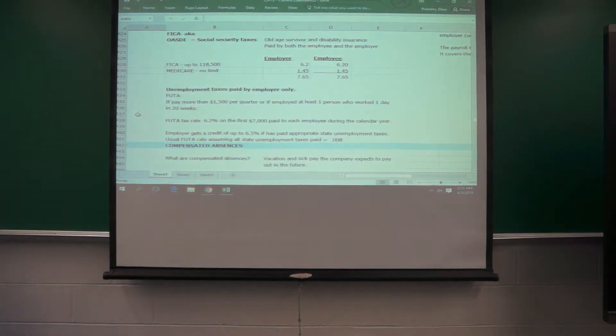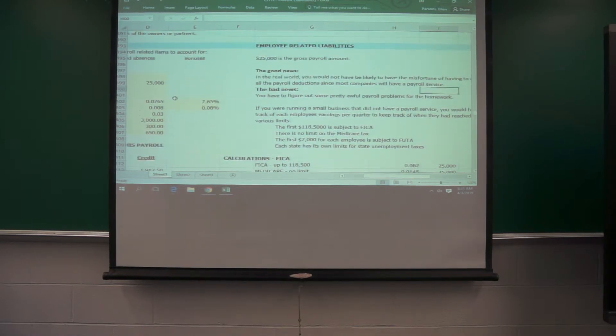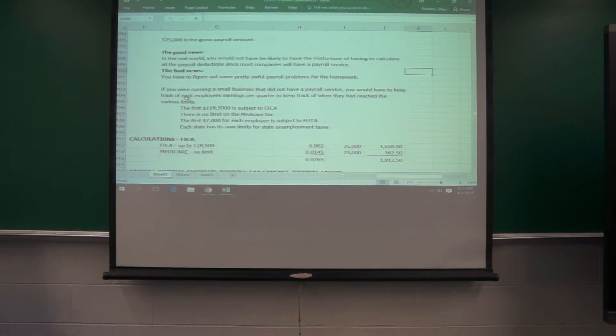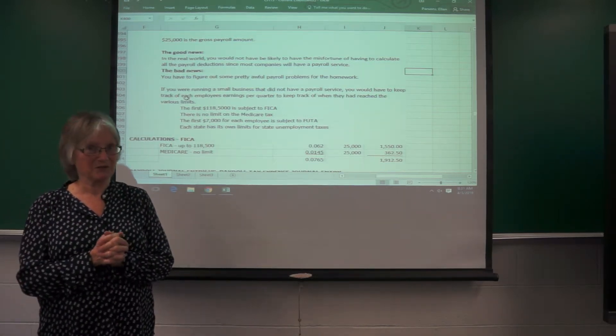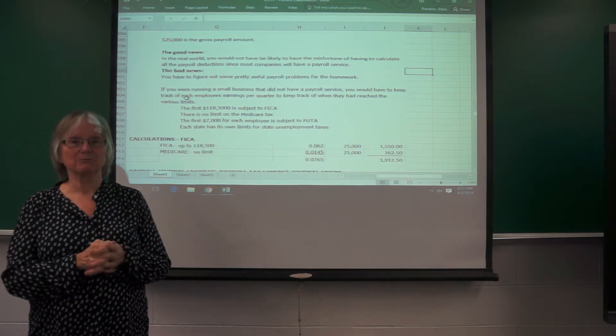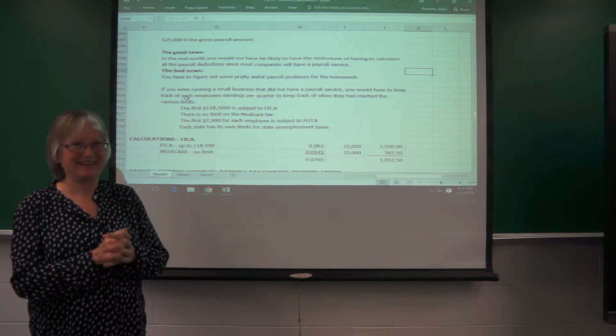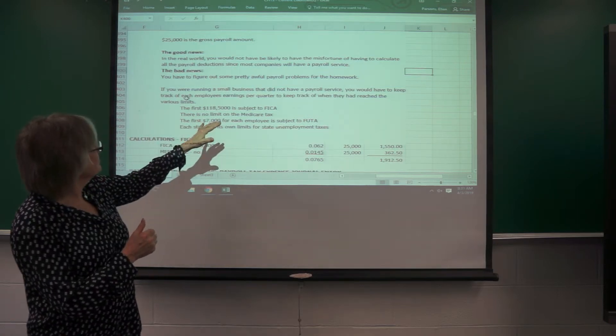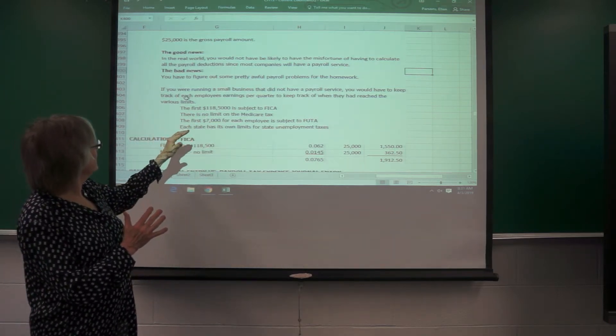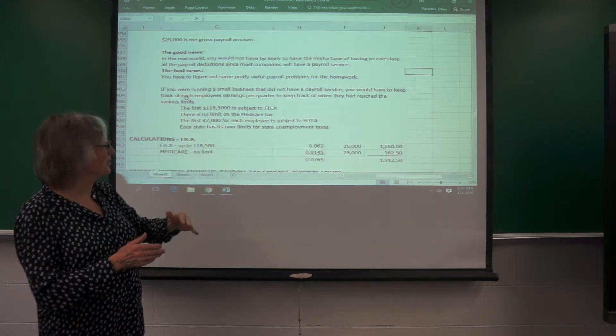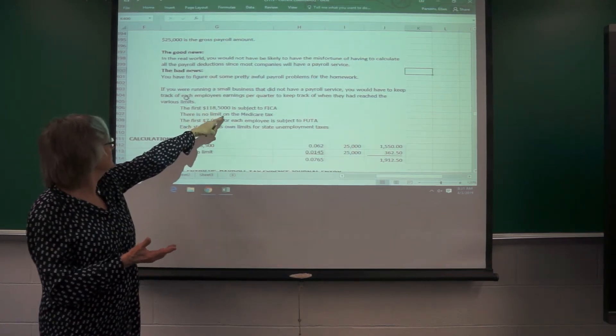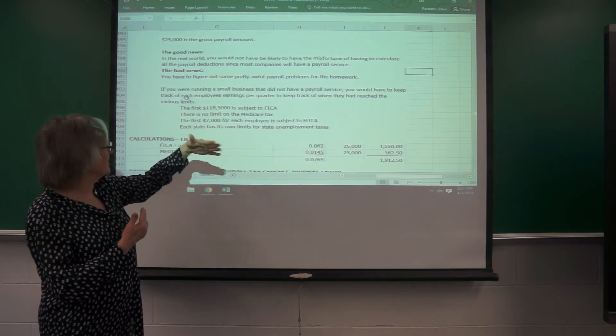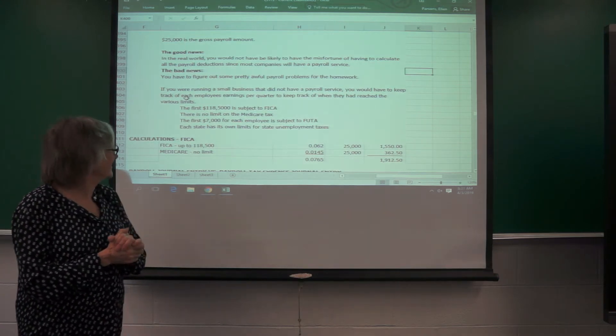The good news on this is that in the real world, you probably won't have to keep track of all this because most companies are going to have a payroll service. The bad news is that you have to figure out some pretty awful problems for the homework just to get through this course. And then you'll understand how it works. But if you were running a small business that didn't have a payroll service, you would have to keep track of each employee's earnings per quarter to make sure when they hit the cutoff of the 118,000 for FICA, the first 7,000, and each state has its own limits for the unemployment taxes.